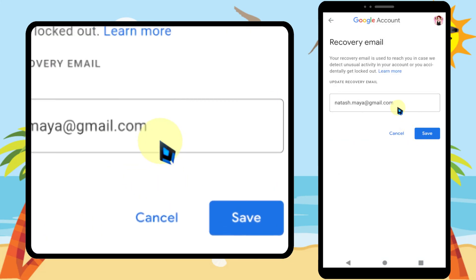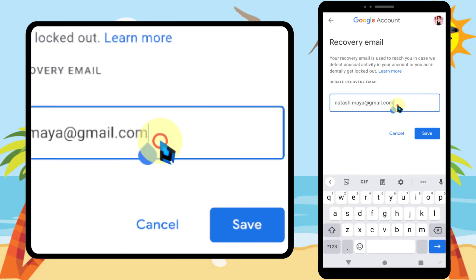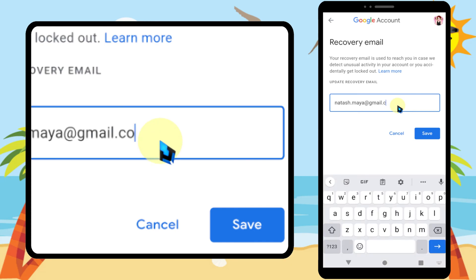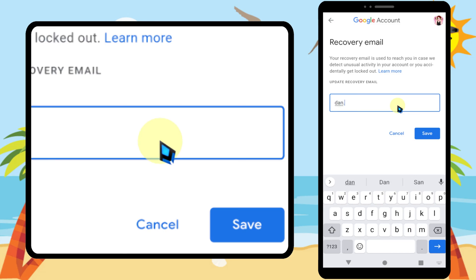Here you can delete your old recovery email address and enter the new one. After entering, tap 'Save.' It is also much better if you can verify it.